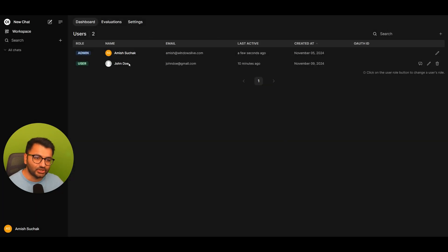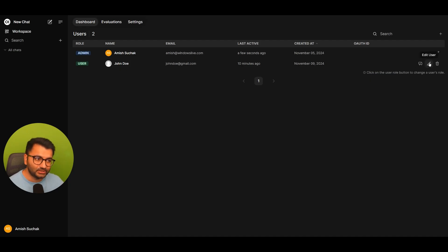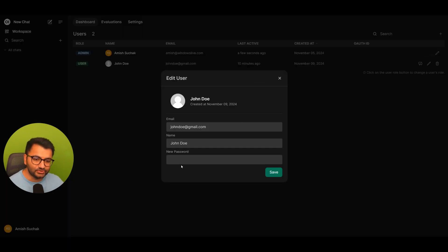Here I have John Doe's account. And if John Doe forgets their password, I can edit user and assign them a new password.